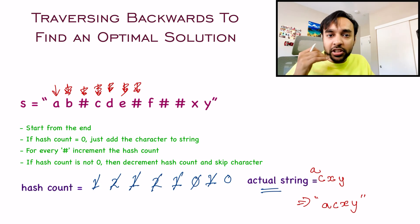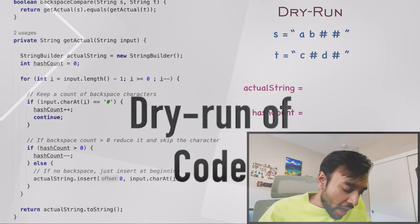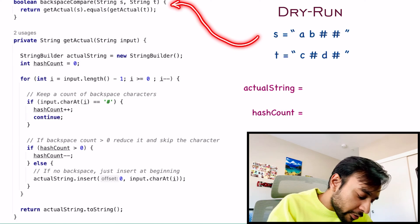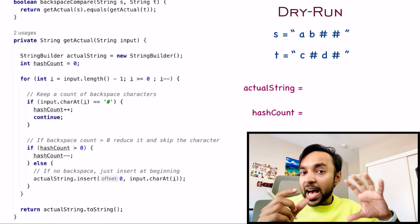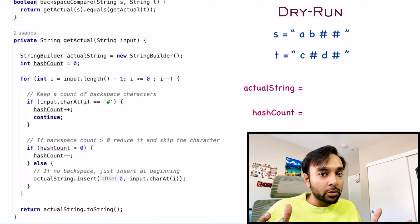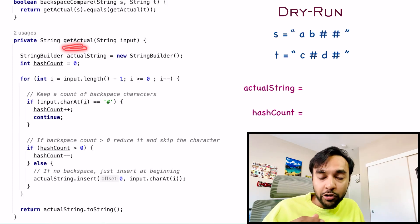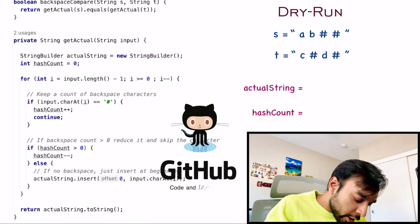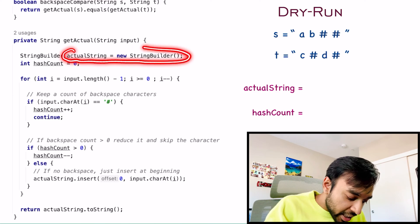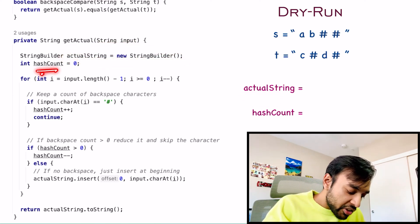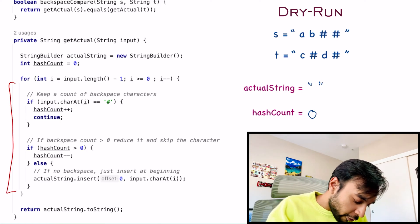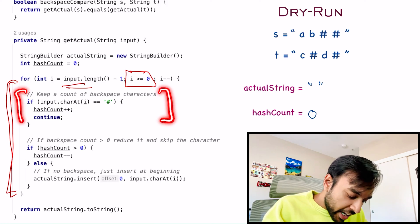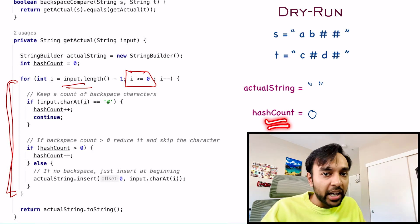Now let us do a dry run of the code and see how this actually works in action. On the left side of the screen you have the actual code to implement this solution, and on the right I have the two strings S and T passed in as input parameters to the function backspaceCompare. We know we need to get the actual strings and then compare them — if they are equal, return true, else return false. So let us focus on the method getActual. First, we create an empty string to store the actual string and initialize the hash count to 0. Next, we start a for loop that begins at the very end of the string and goes all the way to the beginning. We check if the character is a hash — if yes, increment the hash count and skip it.